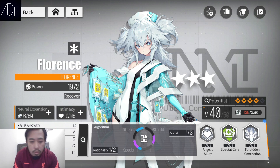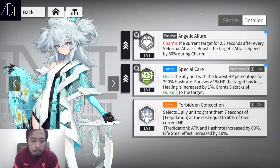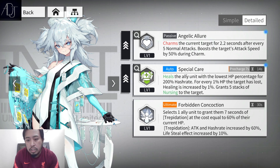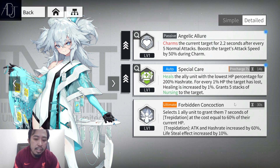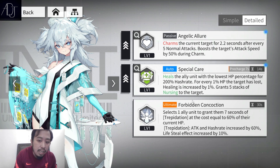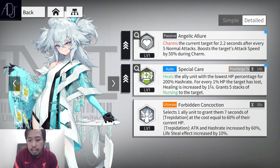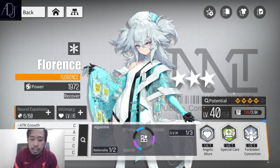Healers like Florence fall into the hash rate category. Looking at Florence's auto skill, 'Special Care' heals the ally unit with the lowest HP percentage for 200% hash rate — so her healing is based on her hash rate stat. Healers generally deal operon damage too, and their healing scales from hash rate.